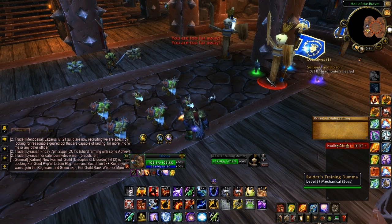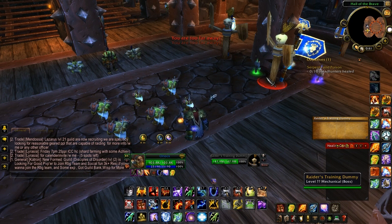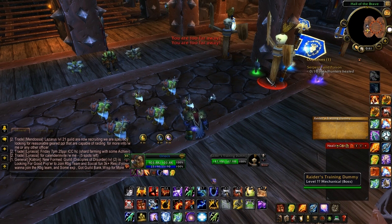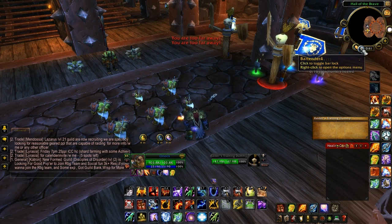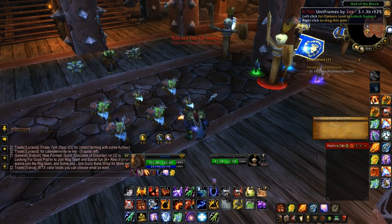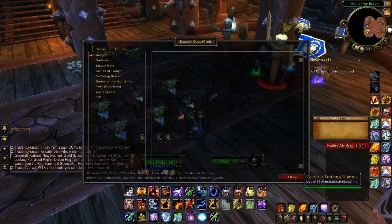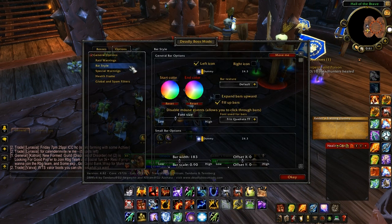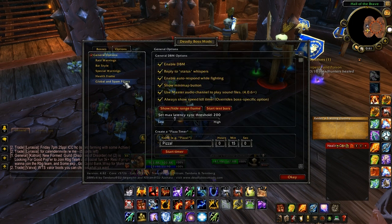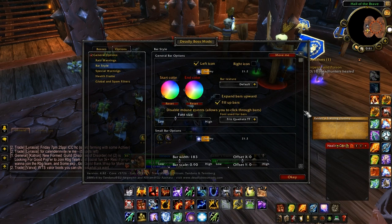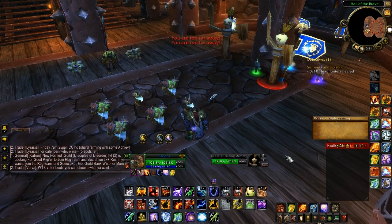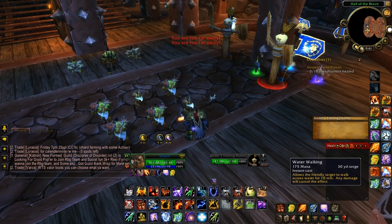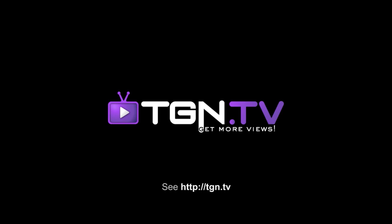The last add-on I want to quickly talk about is called Deadly Boss Mods. This is really handy if you're going to be raiding or doing heroic dungeons, because it'll tell you whenever a boss is casting an ability that needs to be interrupted, avoided, or whatever. It throws a really loud sound at you so you'll hear and see it on your screen. In the options you can see boss style, raid warnings, and all that — you can customize it the way you like. Links to all these add-ons will be in the description below. Thanks for watching and I'll see you next time!